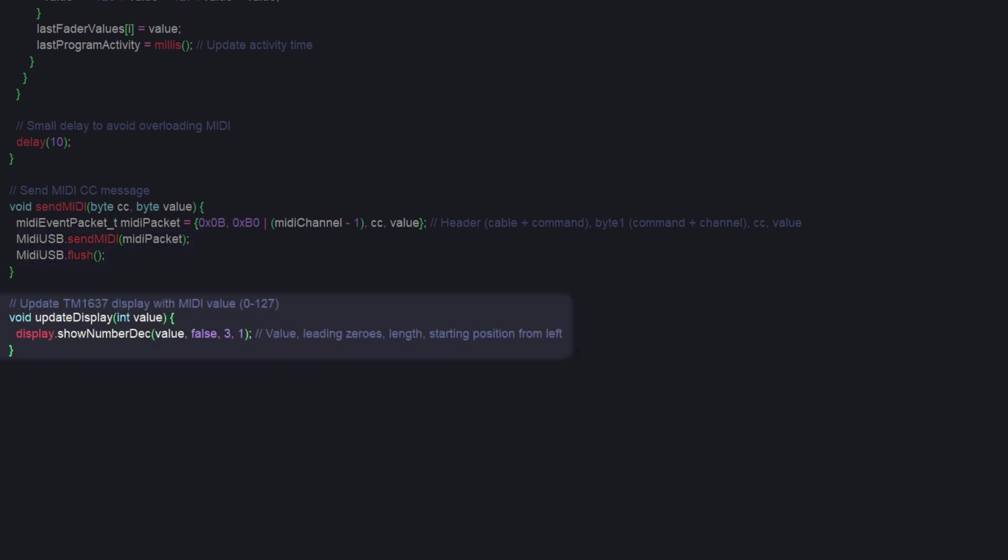Then, we have a function that just tells the display what to do during normal operation. It just takes a value and plugs it into a function that comes with the library. The parameters are the desired value in decimal, a boolean for leading zeros, the number of digits to display, and the starting position from the left.